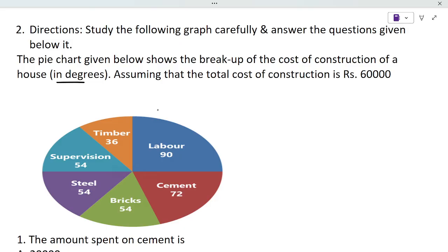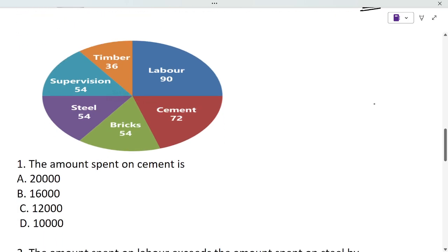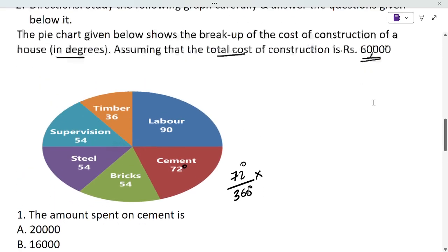Now we have the second pie chart, also given in terms of degrees. It covers the construction of a house. Labor is 90 degrees, cement is 72 degrees, bricks is 54 degrees, and so on. The total cost is given as 60,000. For the first question — the amount spent on cement — cement is 72 degrees out of 360 degrees. Total is 60,000. So (72/360) × 60,000 = 12,000. Answer is C.